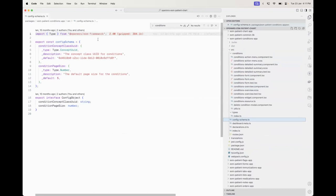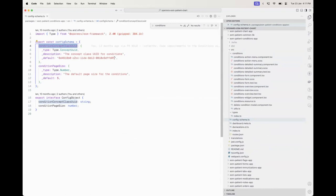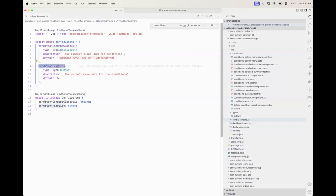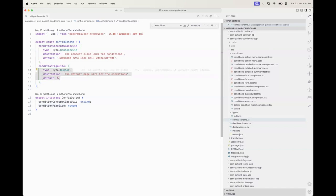In the case of this conditions app, we see that we have a condition concept class UID, which is a concept class UID obtained from the concept dictionary. So you'd imagine if you're using your own concept dictionary different from the one that the O3 reference application ships, you're going to need to modify this UID to match your own. There's also a conditions page size property which governs the default size for the conditions widget — so you can determine the number of table rows you want to see, which is going to be five out of the box.